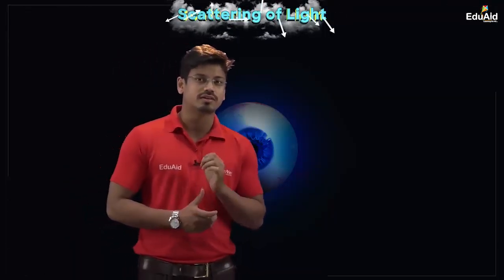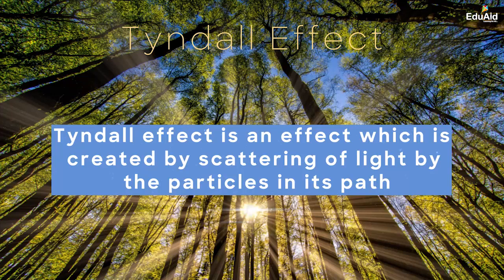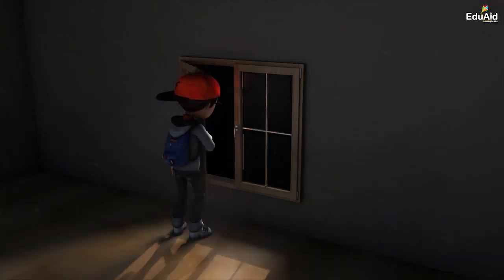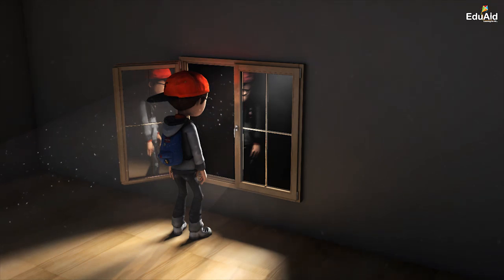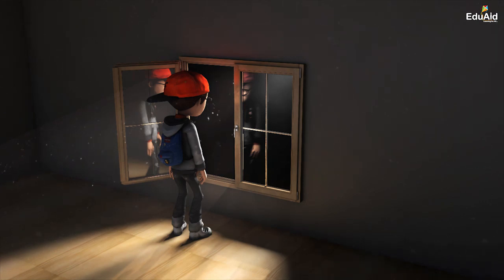The first event associated with scattering of light is the Tyndall effect. Scattering of light by the particles in its path is called the Tyndall effect. Consider a boy standing in a dark dusty room with a window. As soon as the boy opens the window, sunlight enters the room and the boy is able to see the path taken by the sunlight inside the room. This is because the sunlight encountered the dust particles inside the room and the dust particles scattered the sunlight in various random directions.